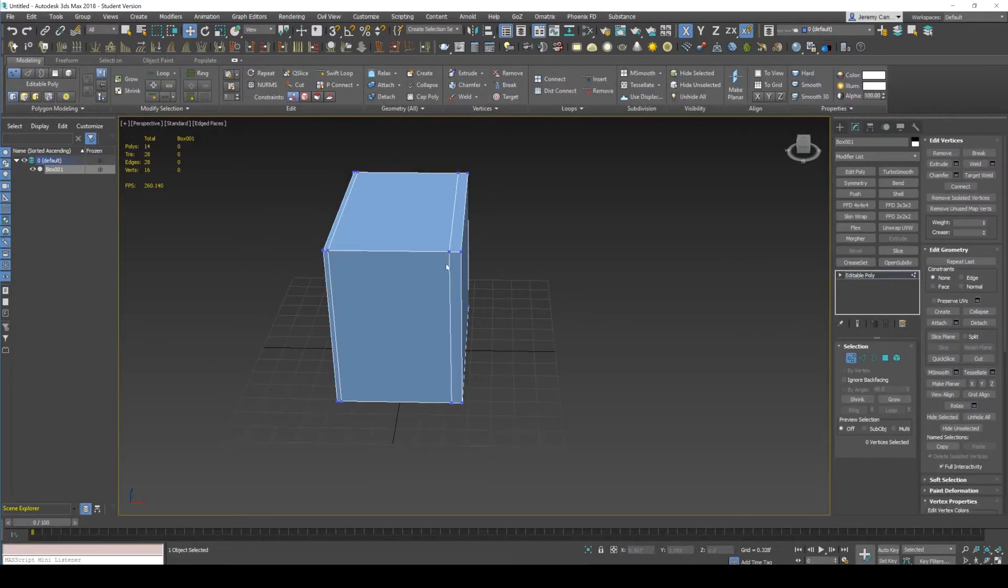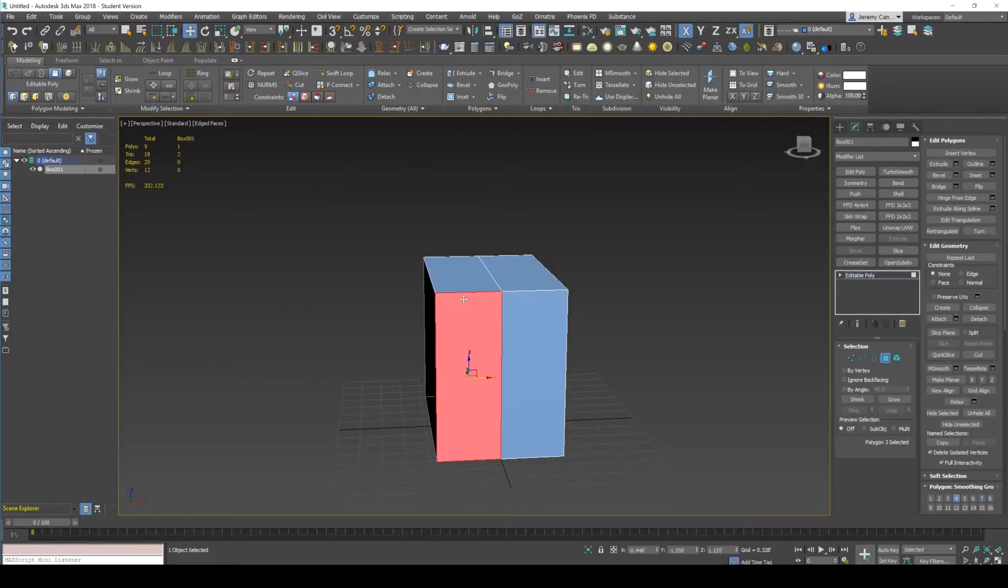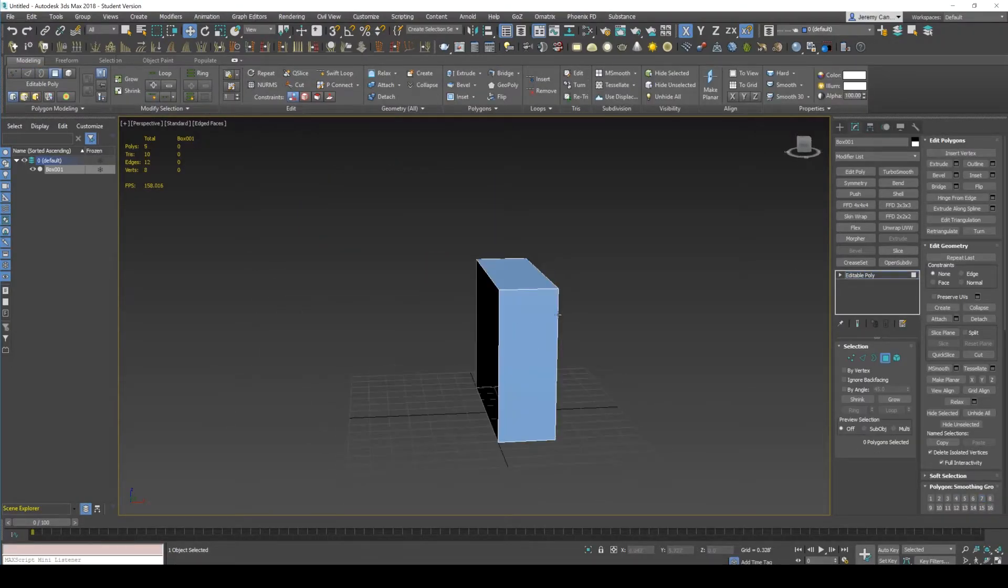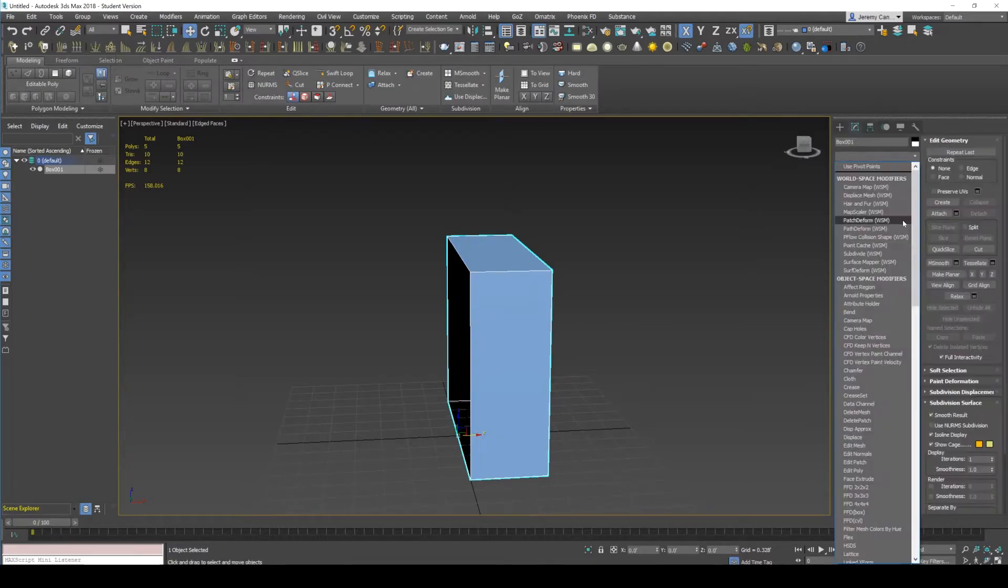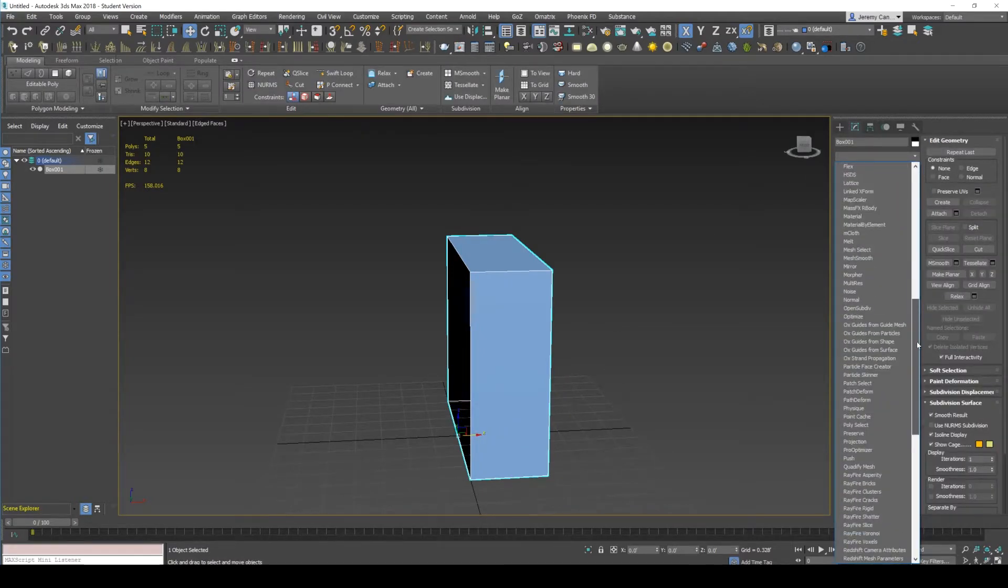So to do the same thing inside of Max, I'll just delete half of it. And then you'd have to add a symmetry.